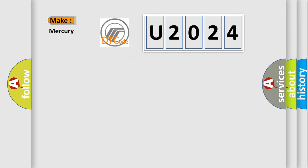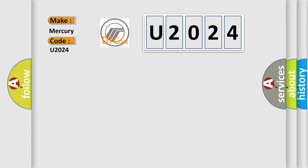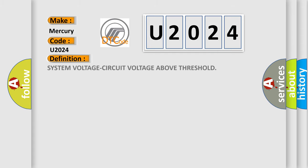So, what does the diagnostic trouble code U2024 interpret specifically for Mercury car manufacturers? The basic definition is: System voltage circuit voltage above threshold.